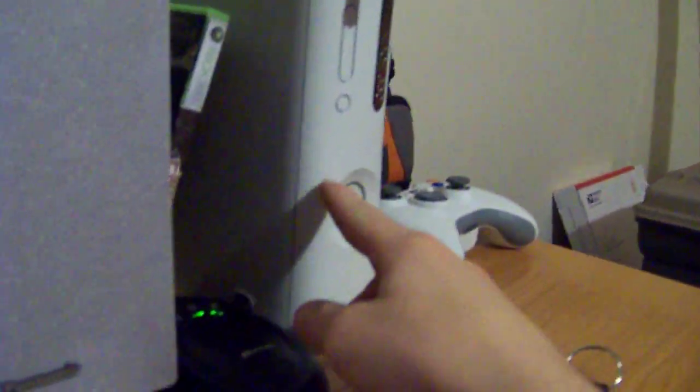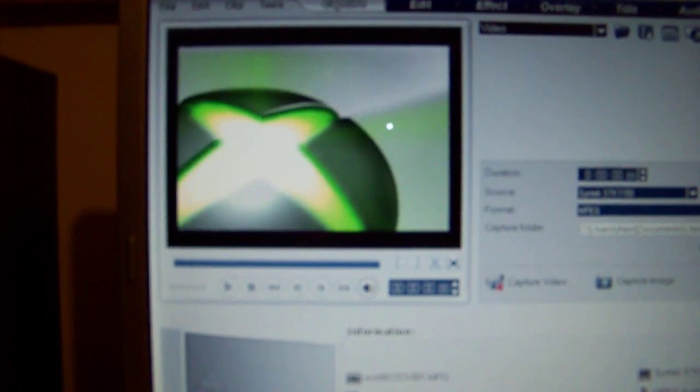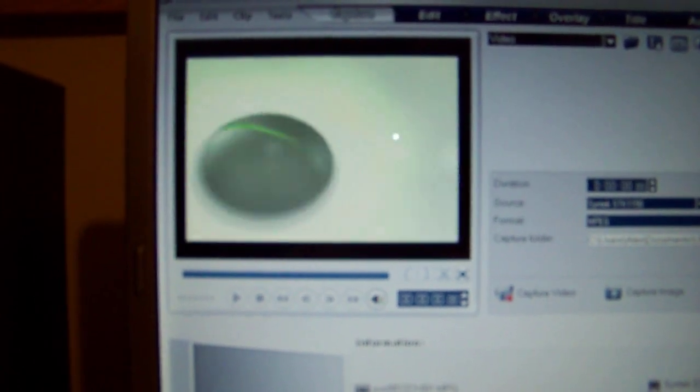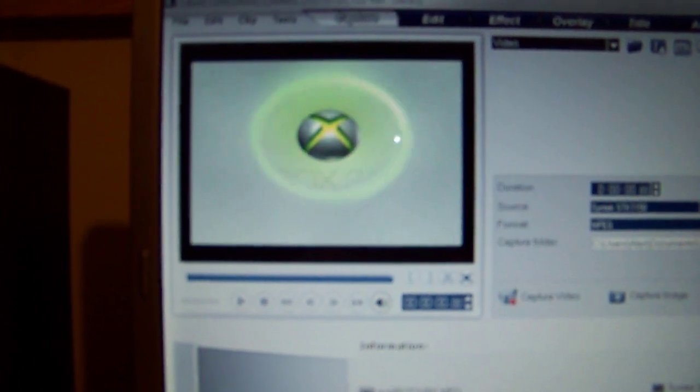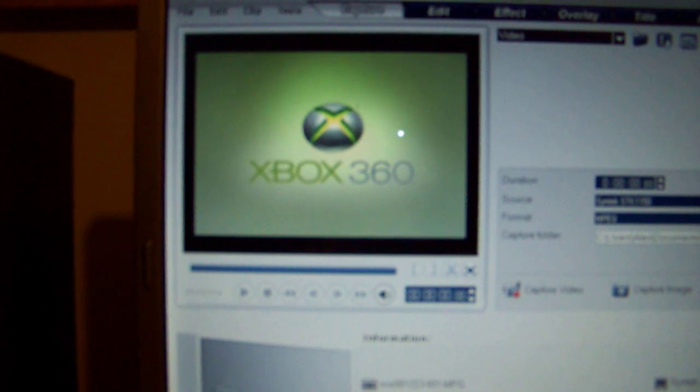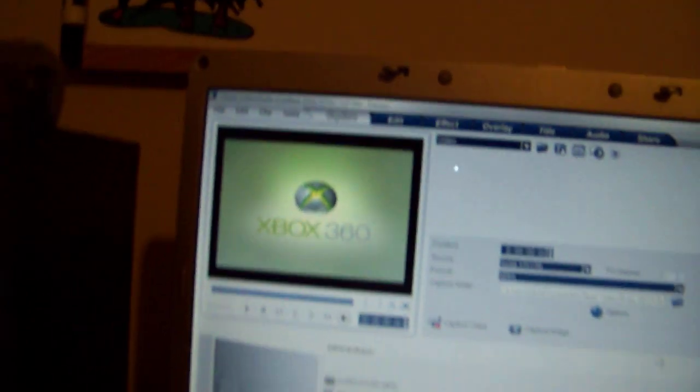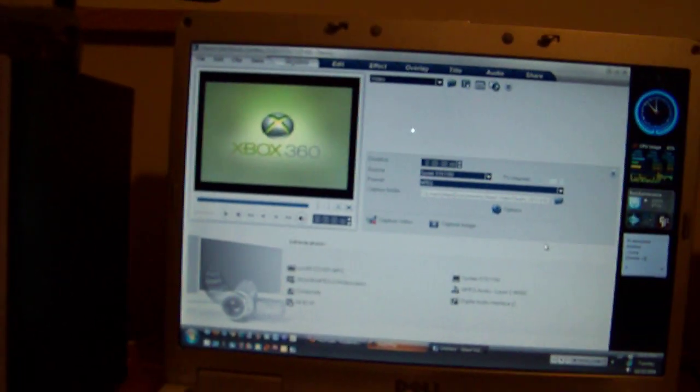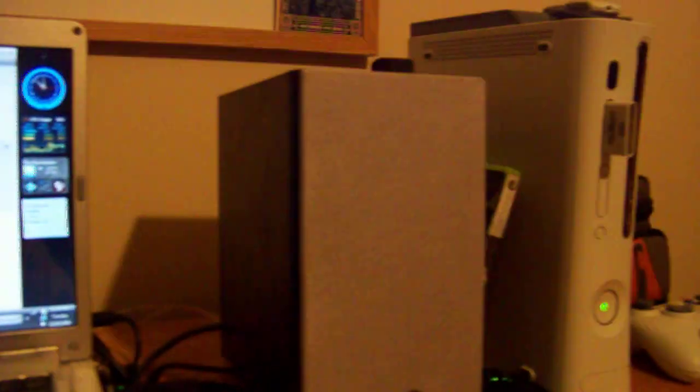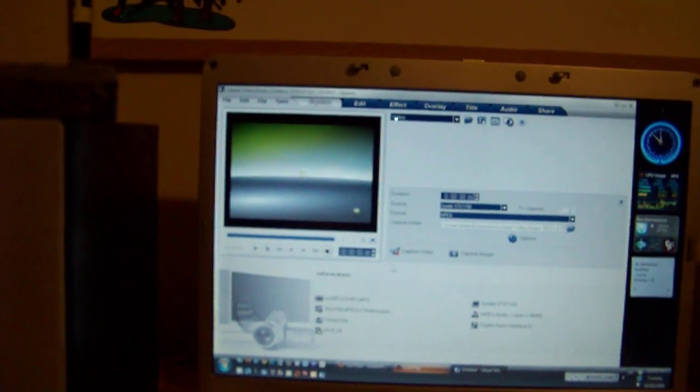So, as it's hooked up now, what we can do is I can turn on my Xbox here. And then, in that screen right there. So, as you can see, the video off of my Xbox is now on my computer screen. And we can make this full screen as well.